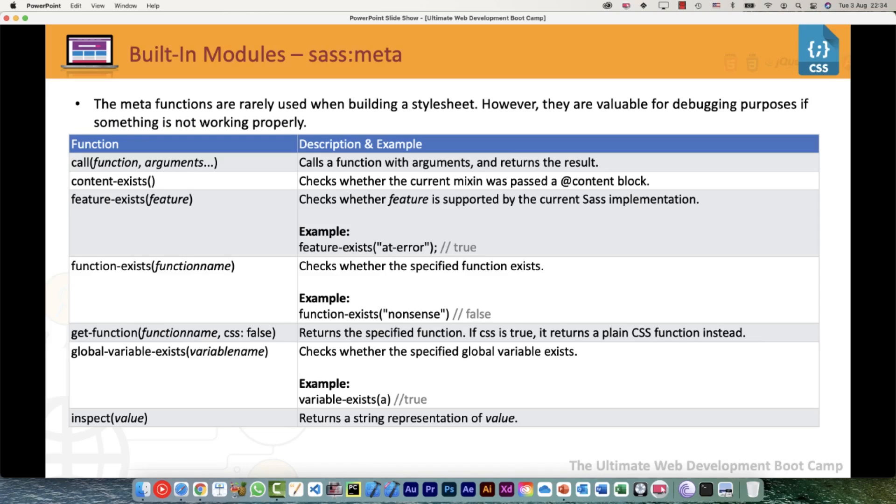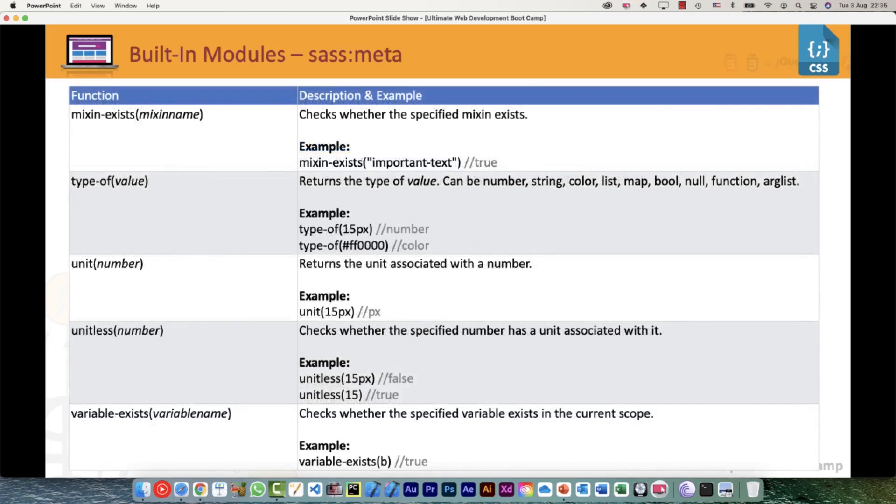get-function() - it would return the specified function. If CSS is true, it returns a plain CSS function instead. global-variable-exists() - as evident from the name, to check whether the specified global variable is there in your sheet or not. inspect() - it would return a string representation of a value.